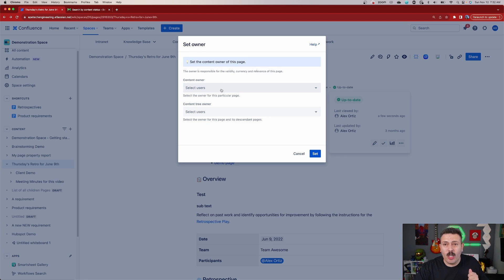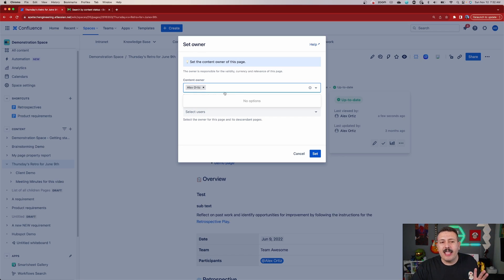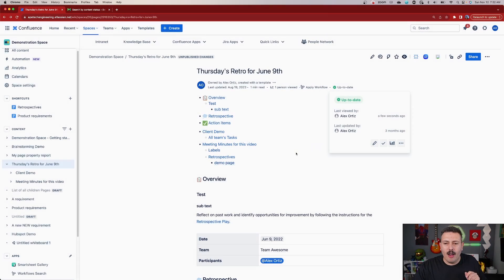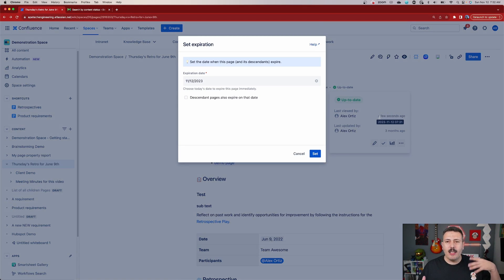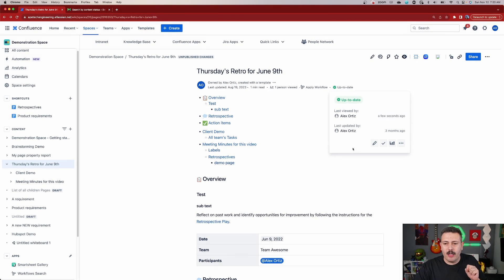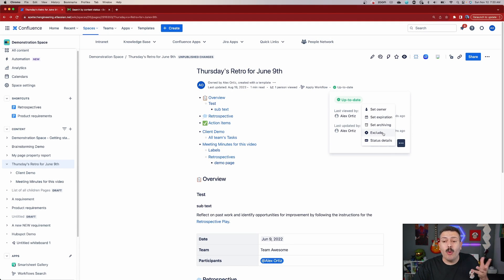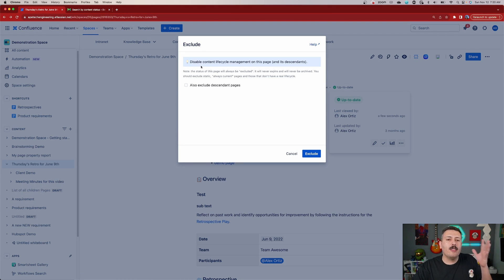But most importantly, I want you to look at these ellipses here. Set owner is going to allow you to dictate who is the owner of the page. Now in Confluence you can have one owner, but with better content archiving you can actually add more users — so you can have more than one owner, which is a really big limitation of Confluence itself. Next up, we can set the expiration — we have logic in our CQL to determine when a page should be expired, but if you wanted to expire it now, we can actually just set that expiration date manually. Same thing with archiving — if we wanted to set the archiving now, we can do it in the past, present, or future. We can also exclude a page so that none of those pages or descendants are going to be impacted by better content archiving.